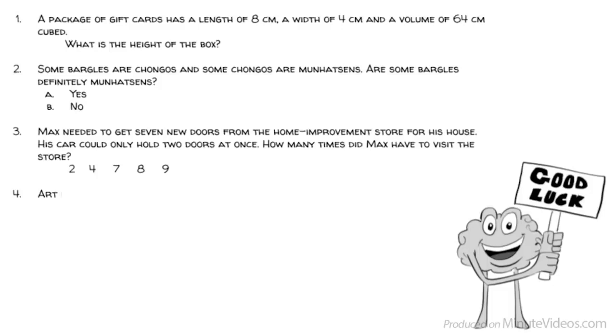Question 4: Art is to wall as cup is to... Handle, coffee, cupboard, rim, or nail?